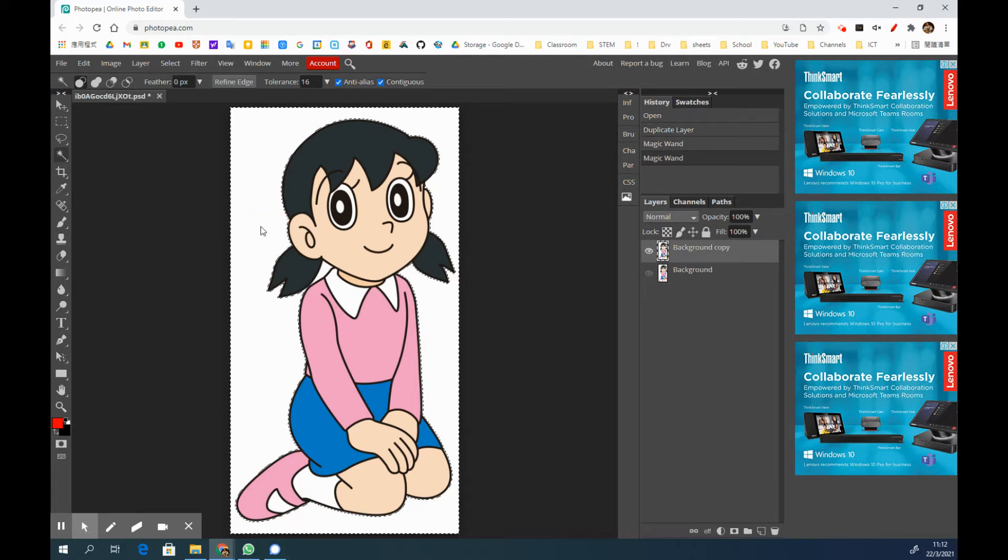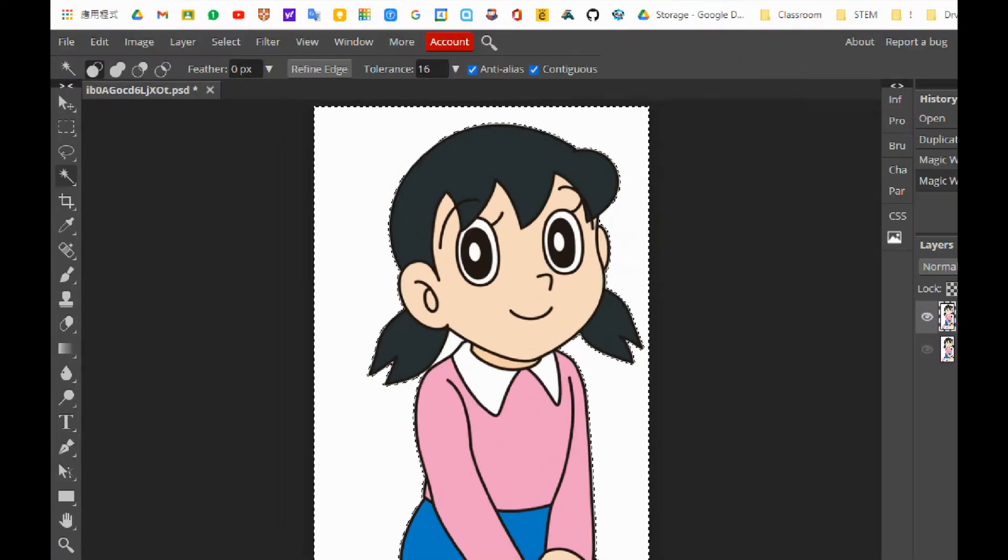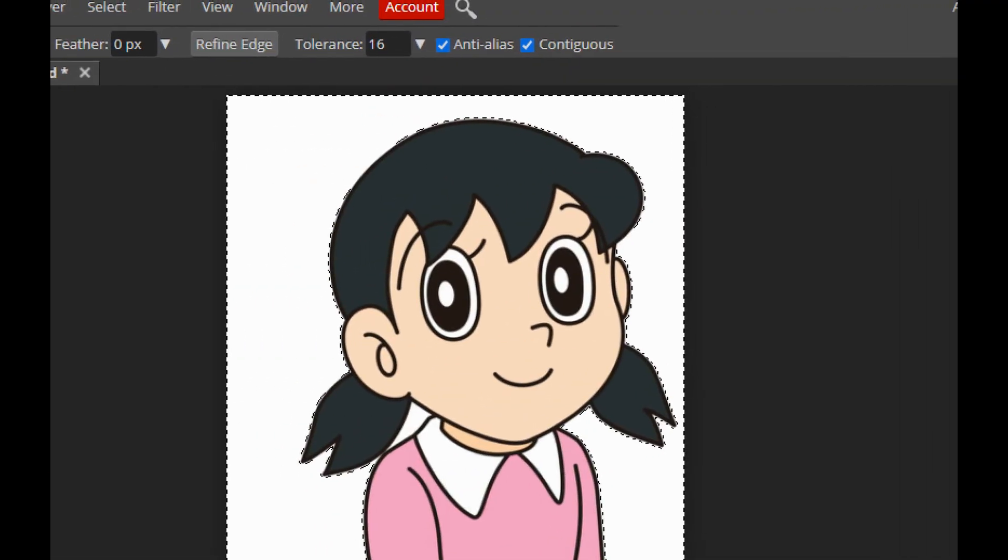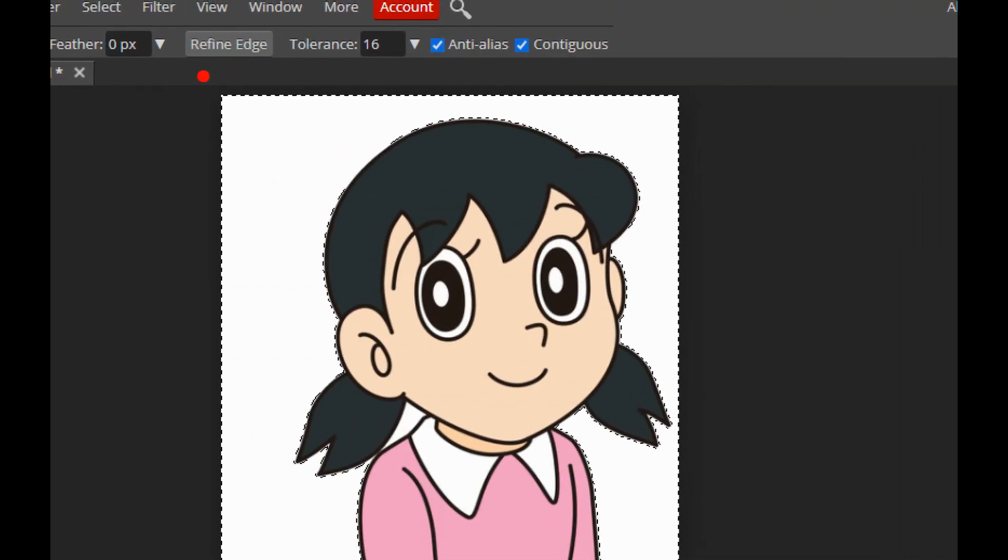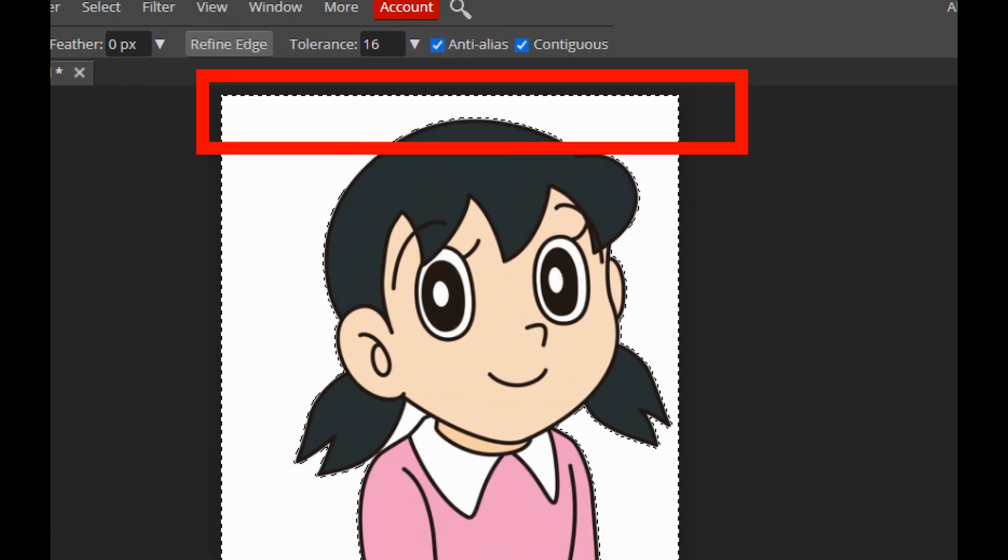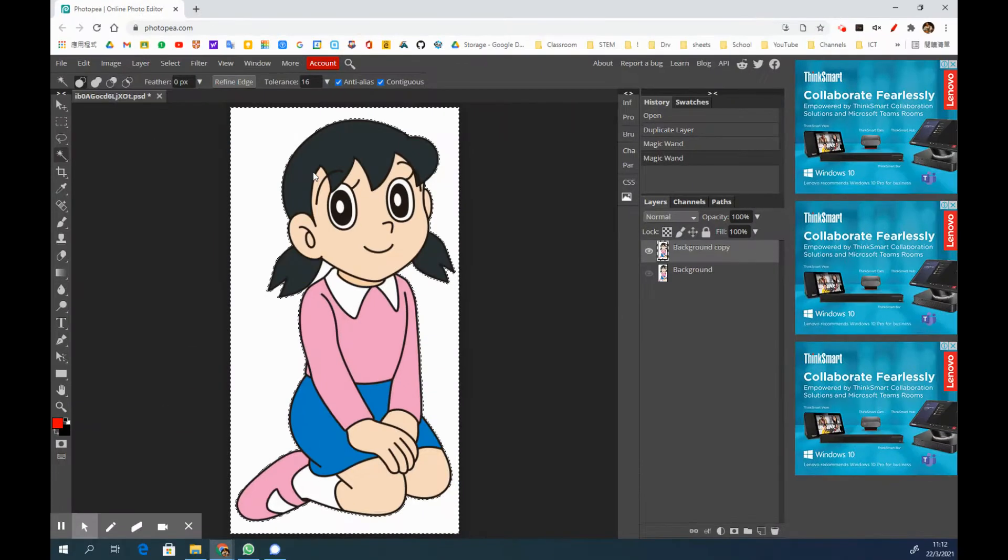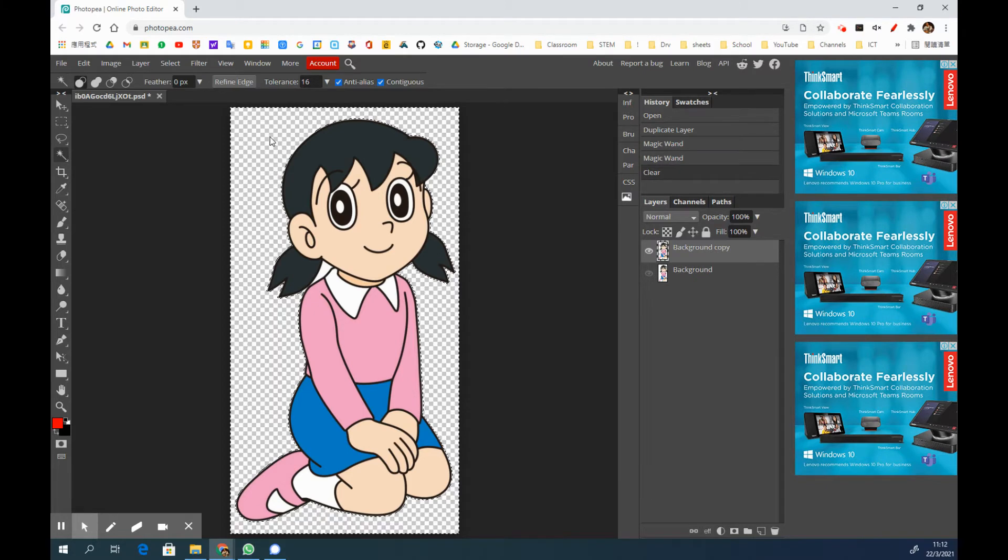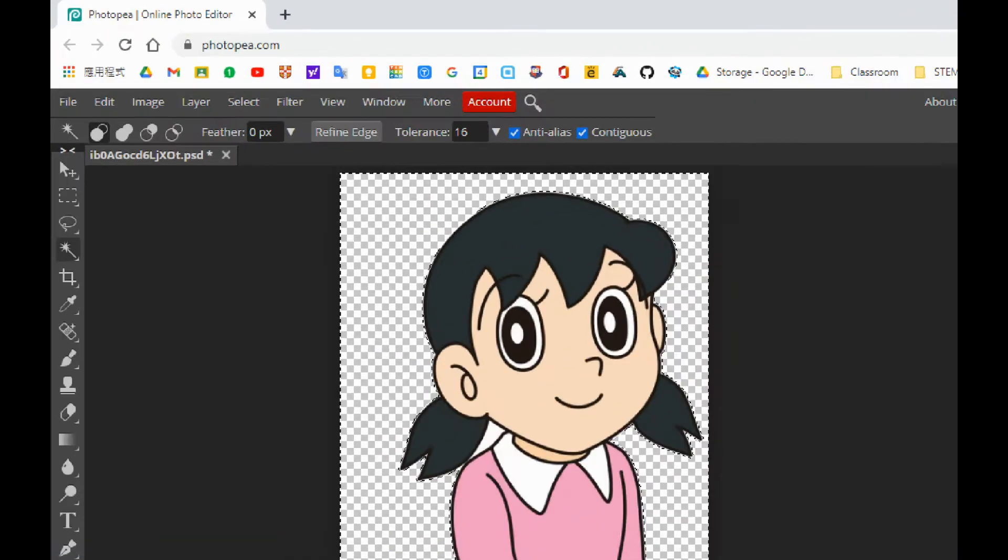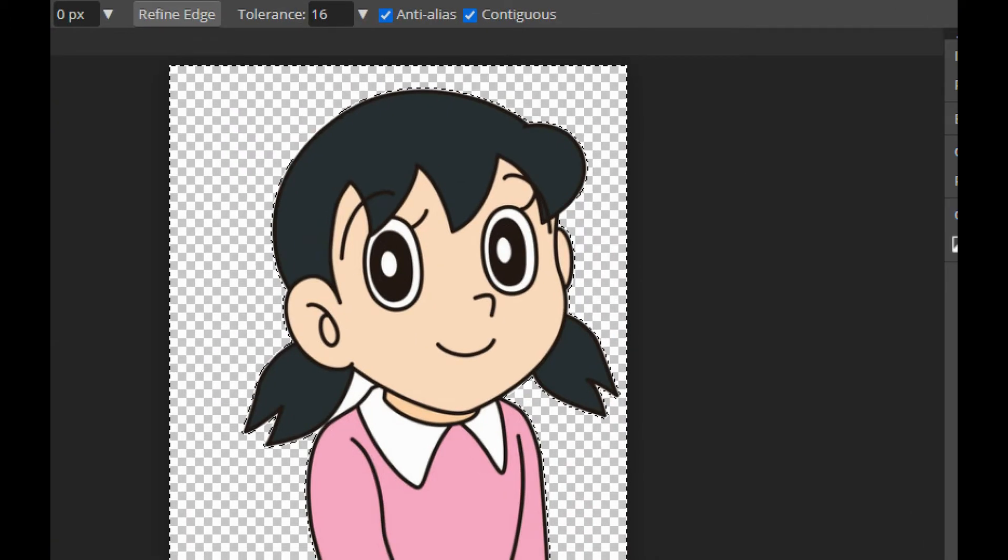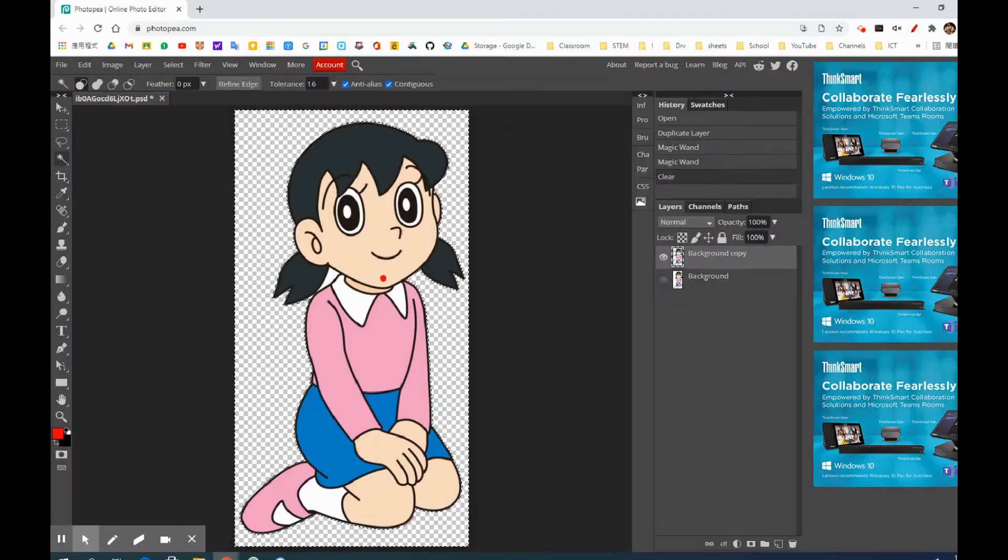Then you will see that there will be some dotted line highlighting the area you just clicked on. Then what's next is to simply hit the delete key on your keyboard, and you will see that the background is just deleted.